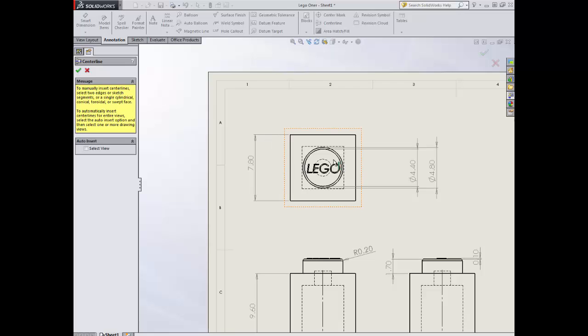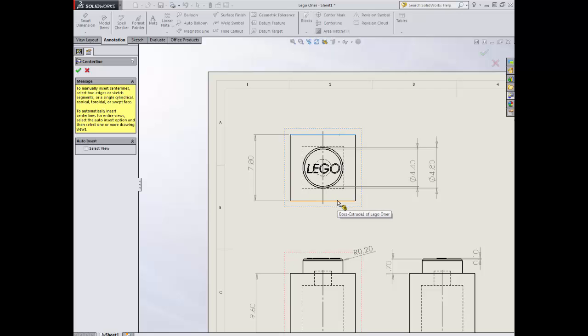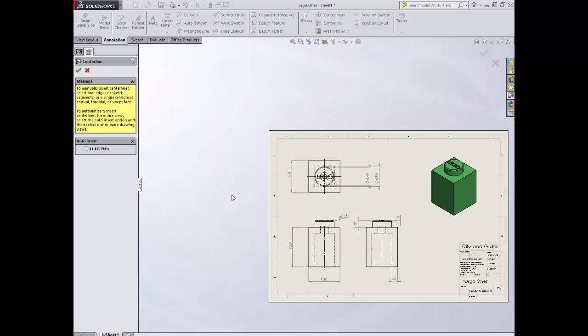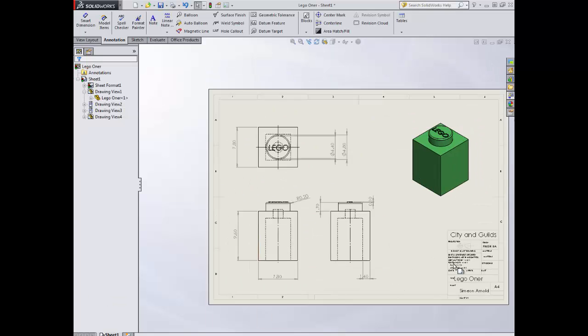We've also got some symmetry here as well. So we can pop our centerlines in by clicking that one and clicking that one. Getting our centerlines. Green tick. OK.